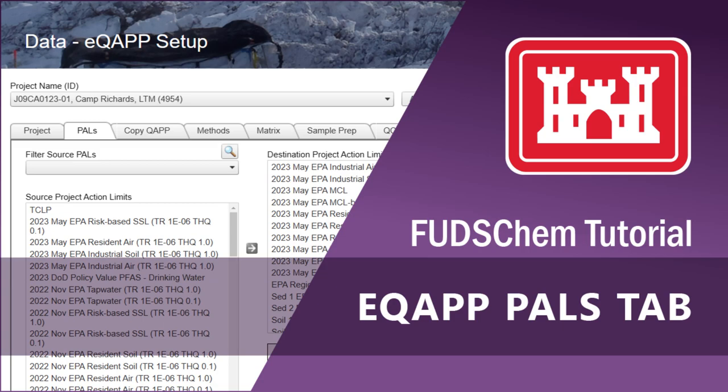This video will go over how to use the PALS tab of the EQAP Setup tool in FUDsChem. Project Action Limits should be established based on project requirements, potential receptors, future use of the site, and other risk concerns.